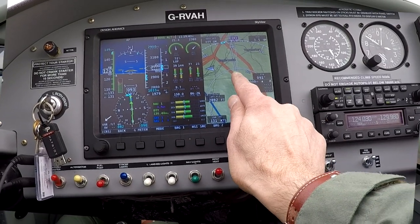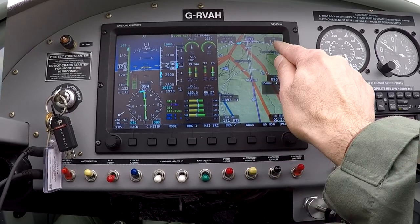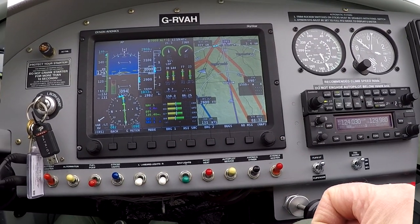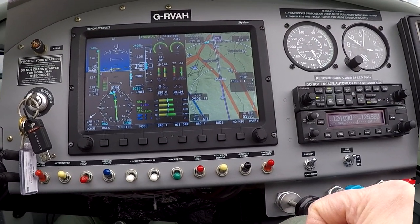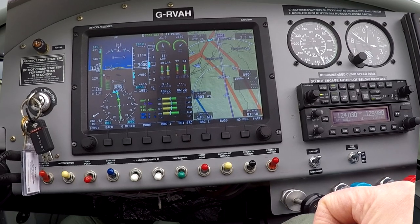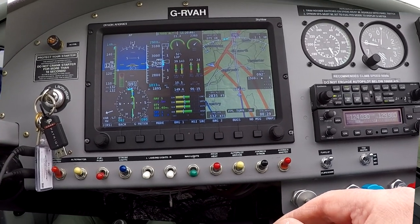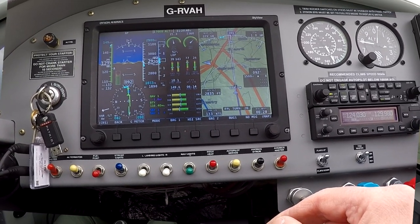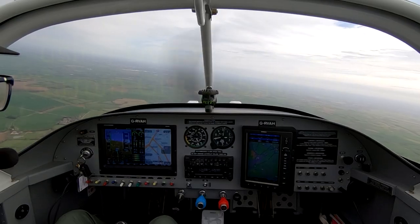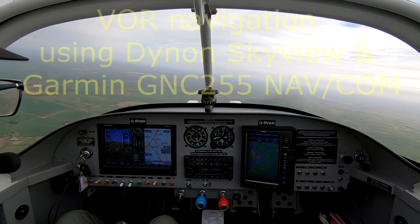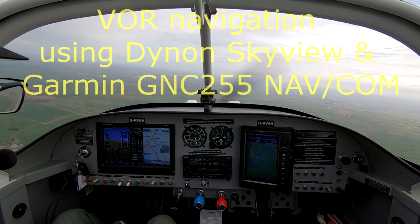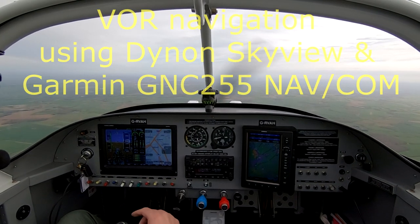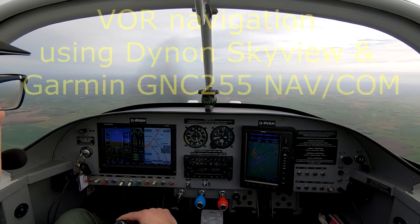I also have it on GPS with 3.4 nautical miles to the VOR. Approaching waypoint — I'm almost over the VOR. Time is 11:21.